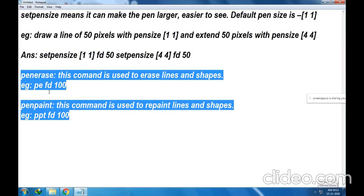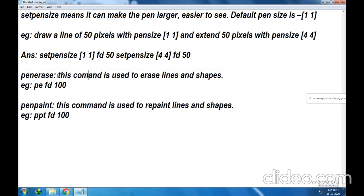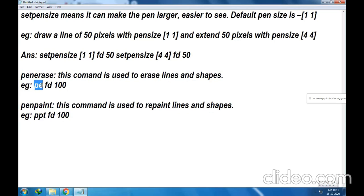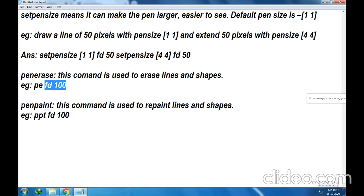PenErase — this command is used to erase the lines and shapes. So whatever you draw can be erased by using the PenErase command. The short form is PE. PenErase FD100 — when you write this command, everything will be removed or erased. 100 pixels will be erased basically.